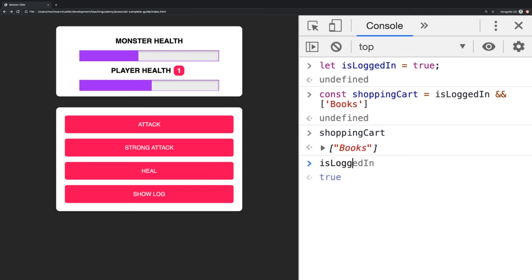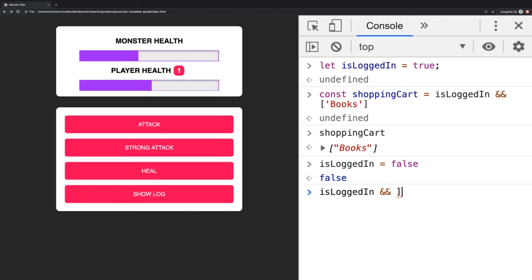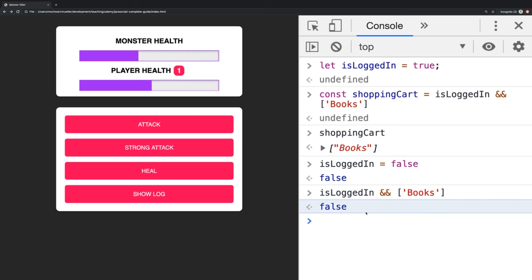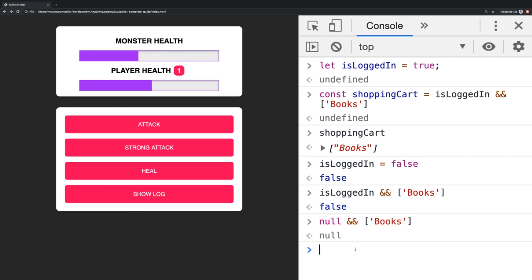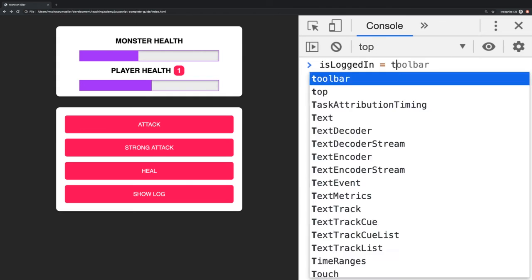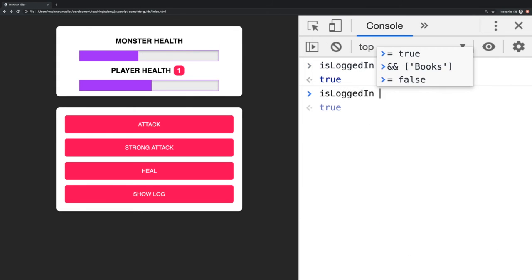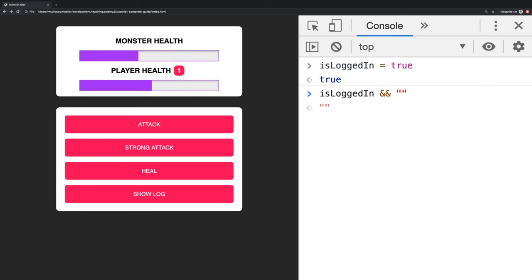On the other hand, if we set isLoggedIn to false, you see that isLoggedIn AND books returns the false value stored in isLoggedIn. If you had null there, it would return null — so it returns the first value if that is false. The second value is returned if both are true. What if the first is true and the second is false? If we set isLoggedIn back to true and check isLoggedIn AND an empty string, it returns the empty string — the second value. So if the first value is true, it always returns the second value; if the first value is false, it always returns the first value.